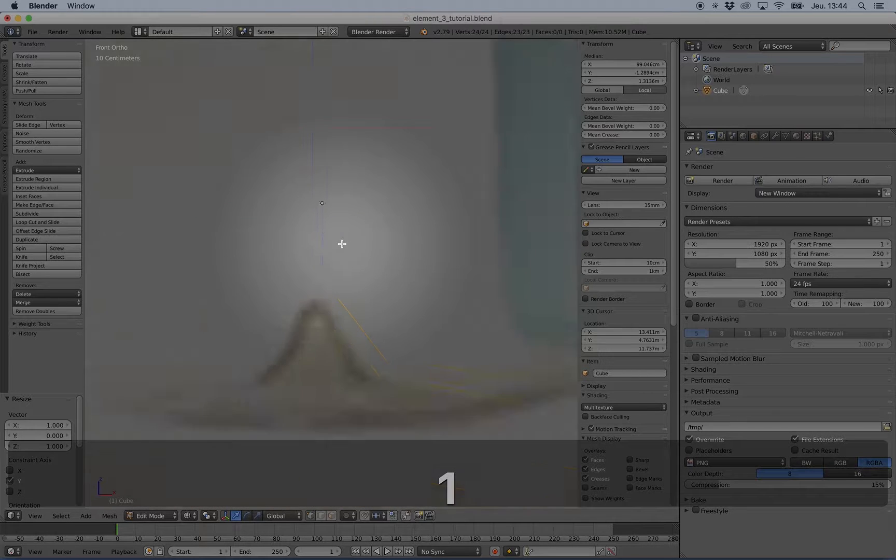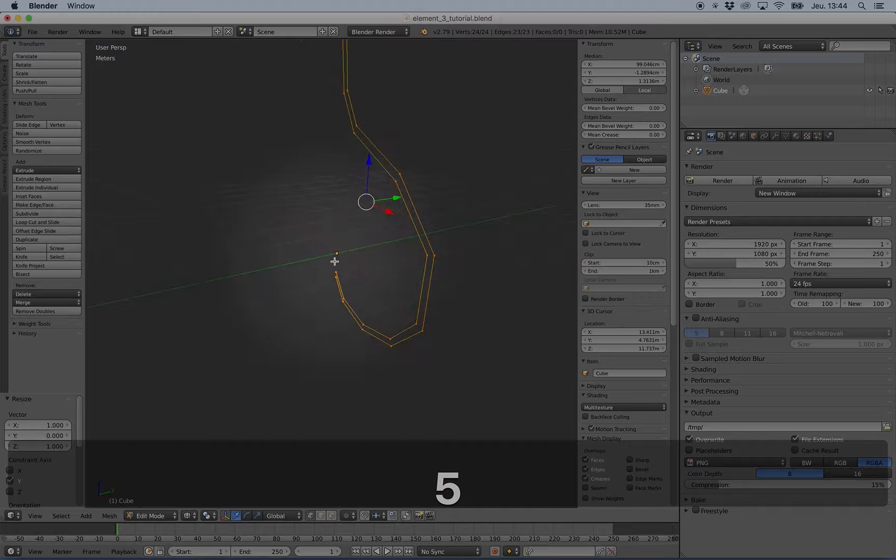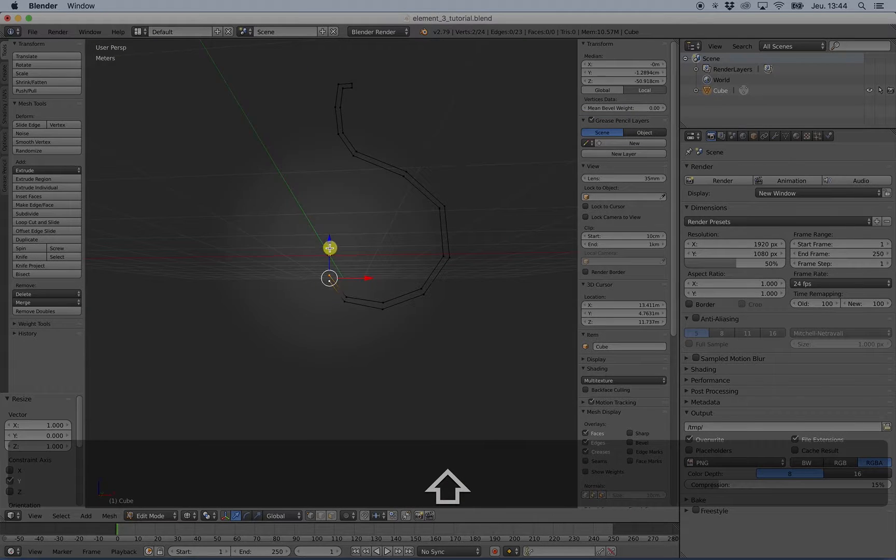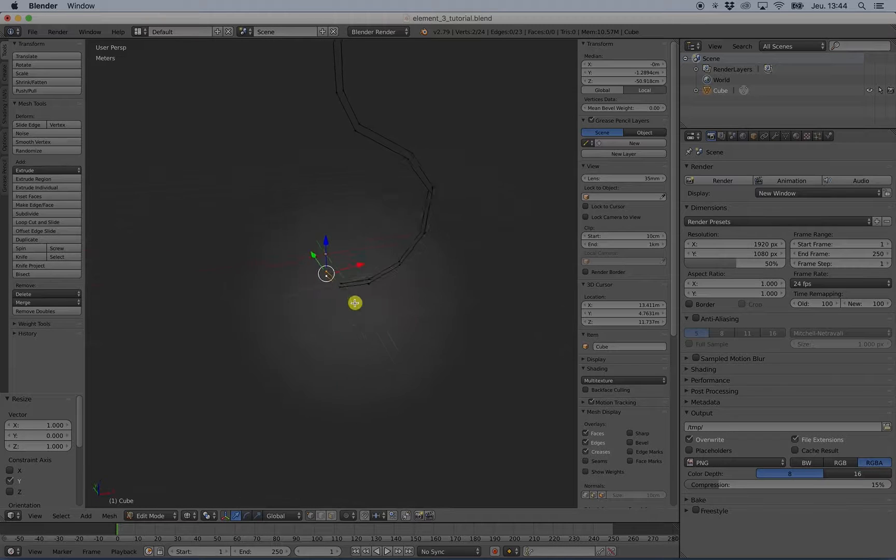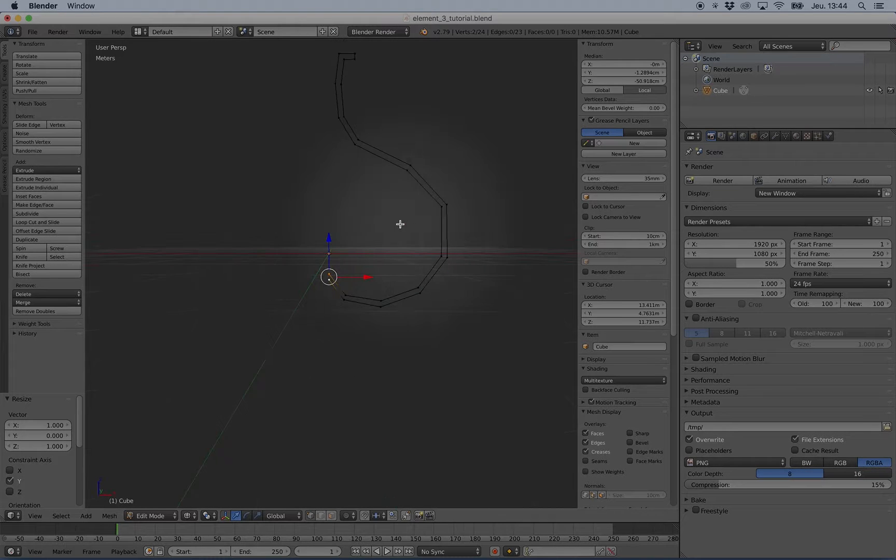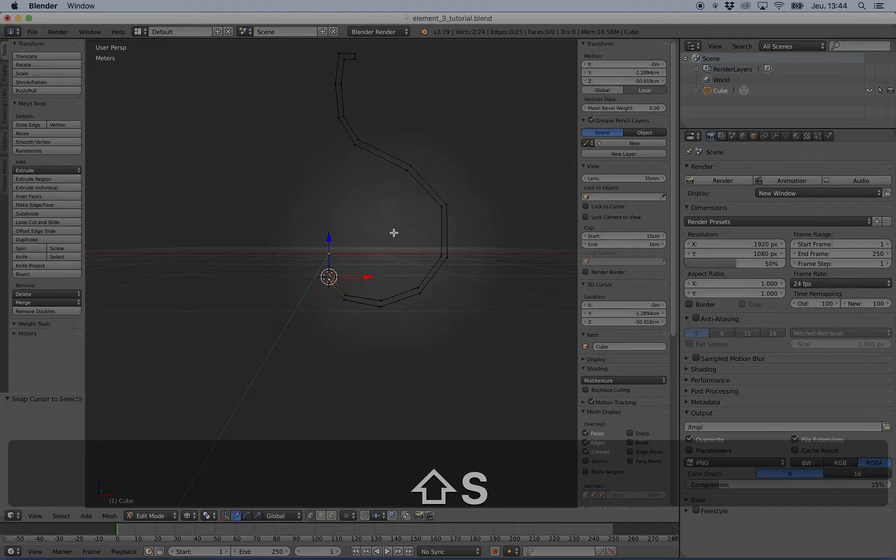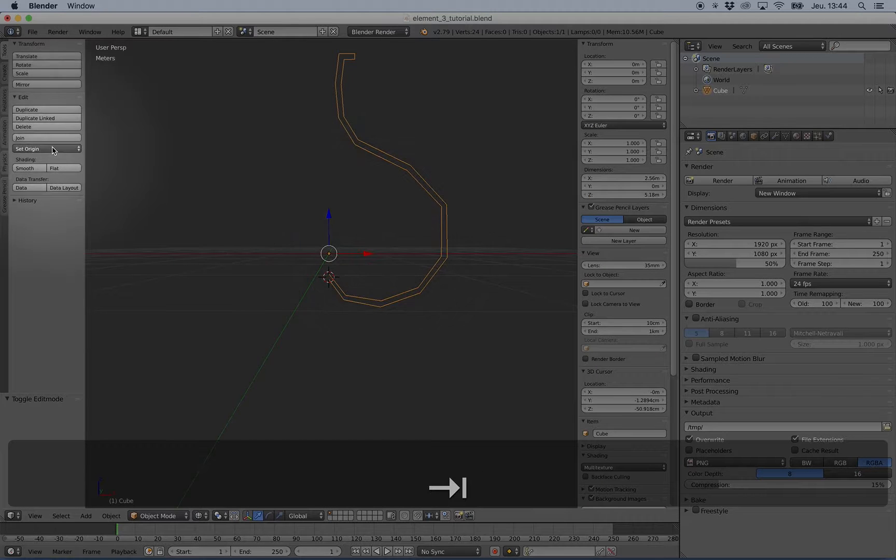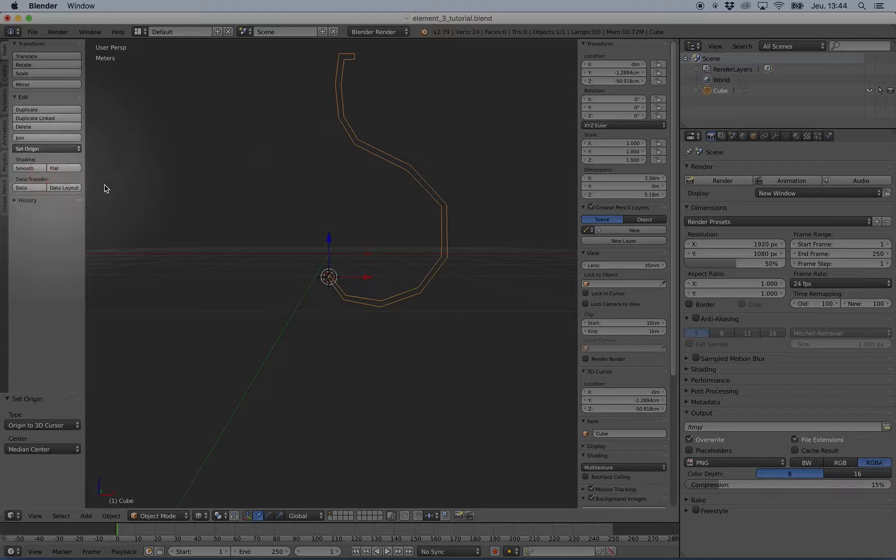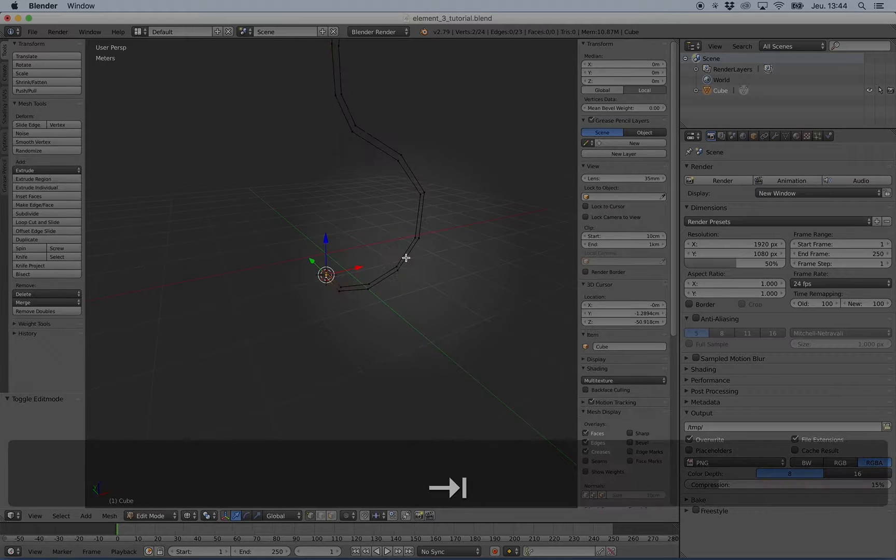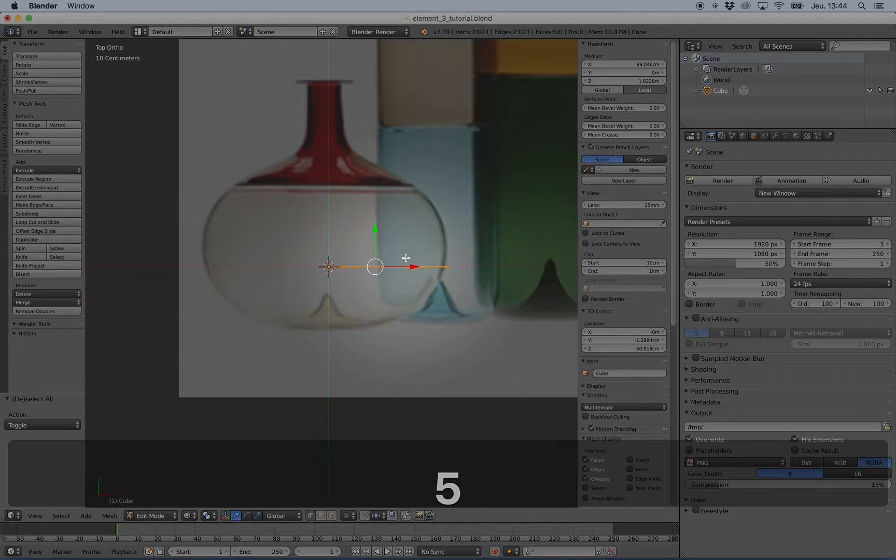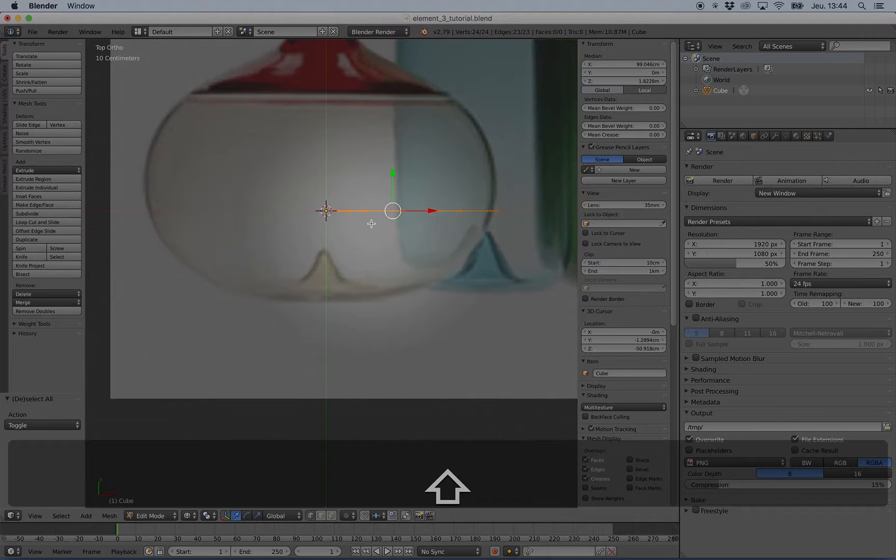What we want to do next is use this as the center of the spin tool. I will press Shift+S then cursor to selected. I can set the origin to the 3D cursor in object mode, but in edit mode I'm still very well aligned.